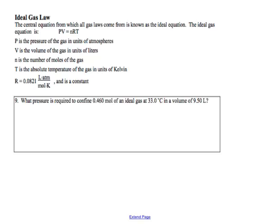What makes this different from what we did yesterday with the combined gas law? Yesterday there was no change of conditions — this is a single set of conditions where you figure out one variable. And moles being in the problem is an indicator that you're using the ideal gas law.